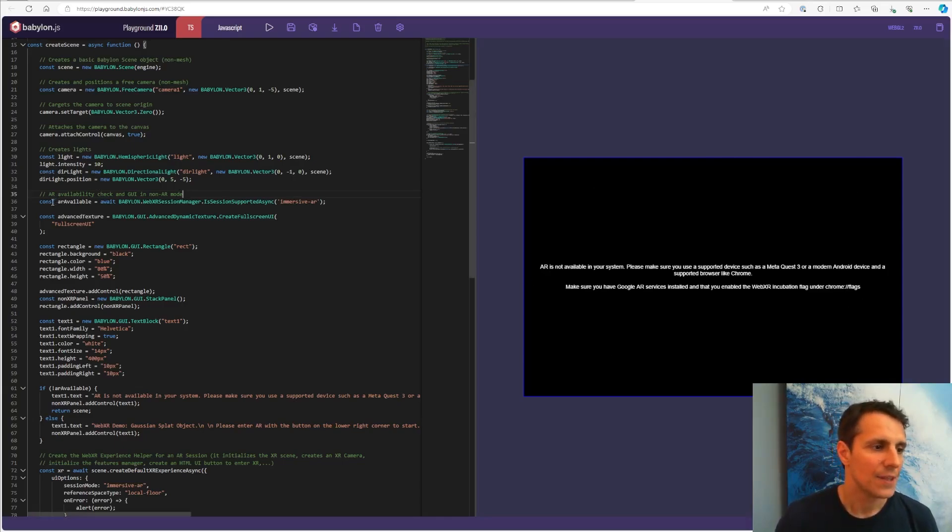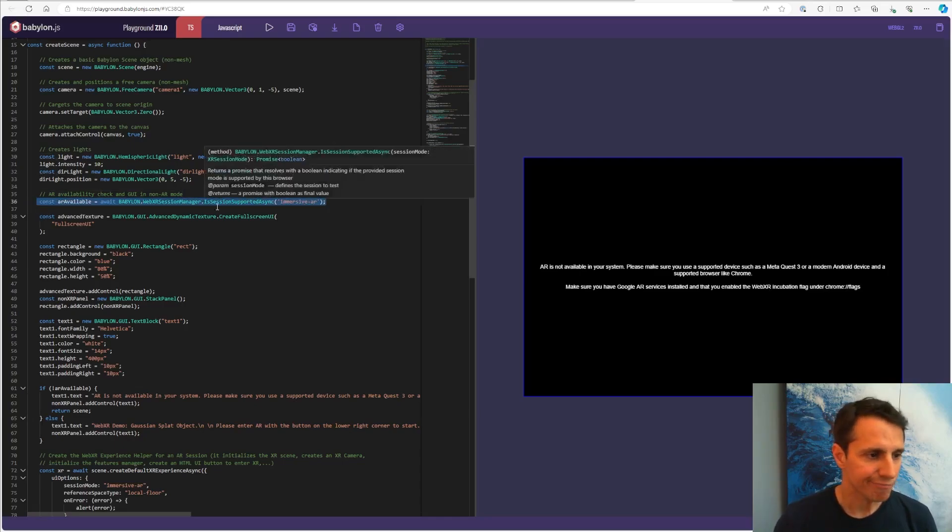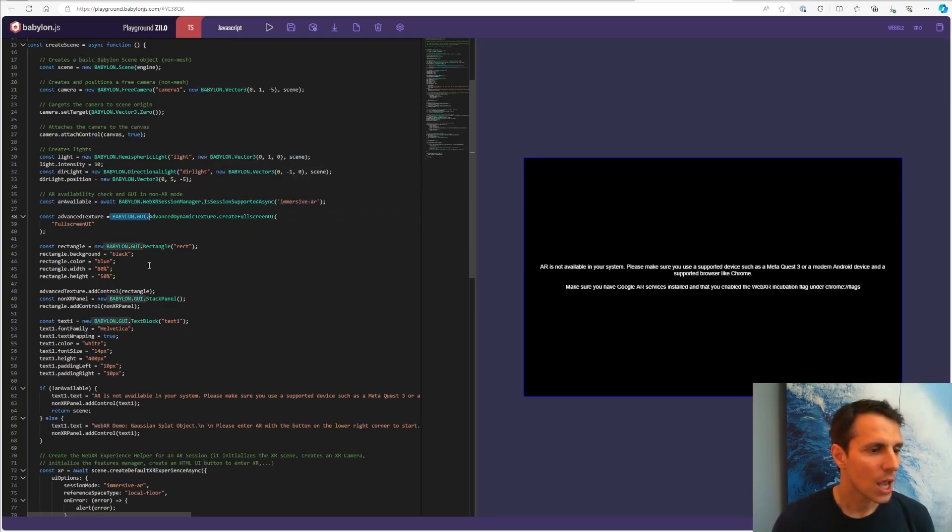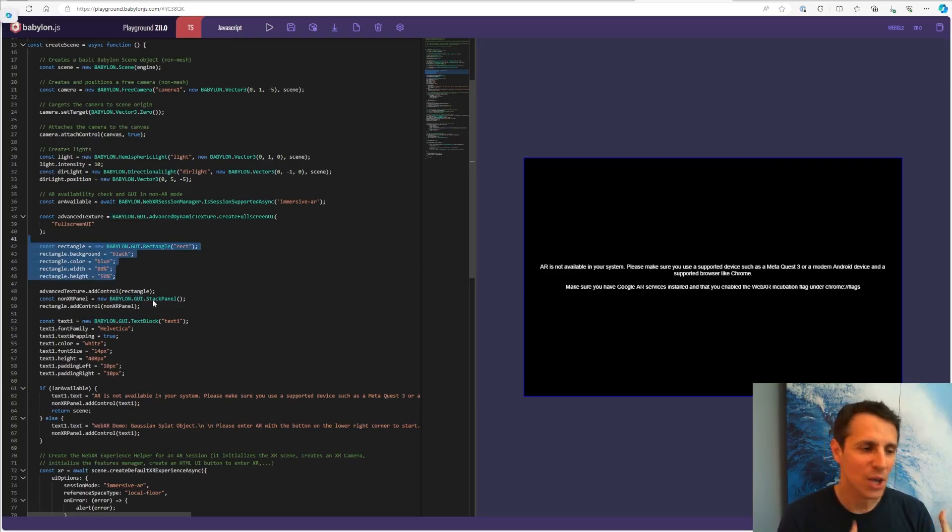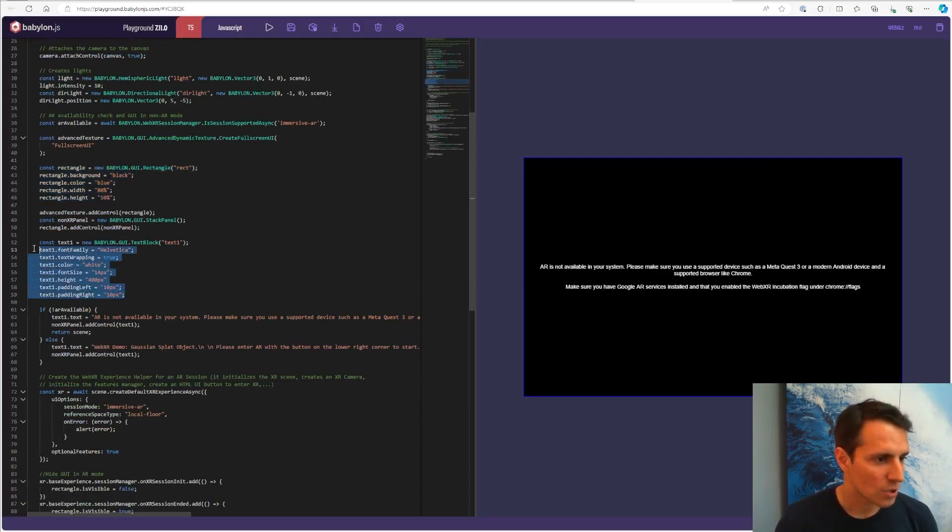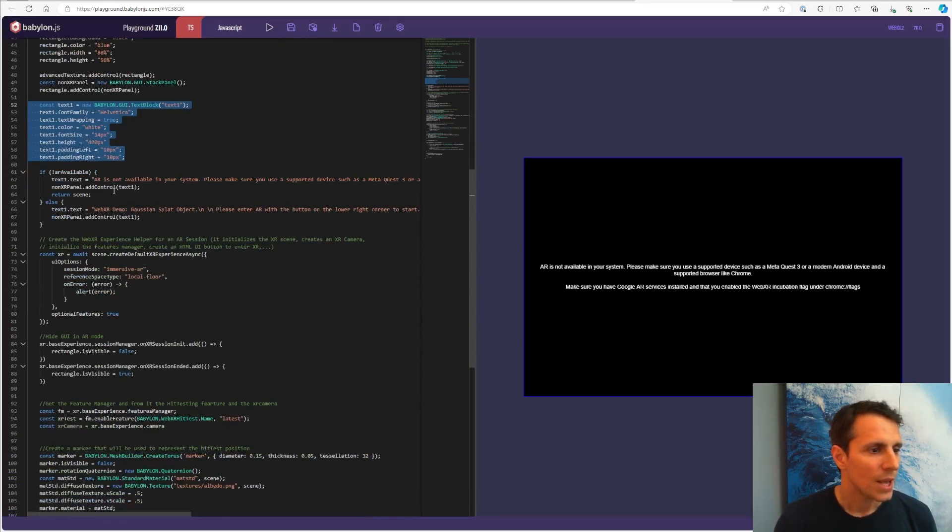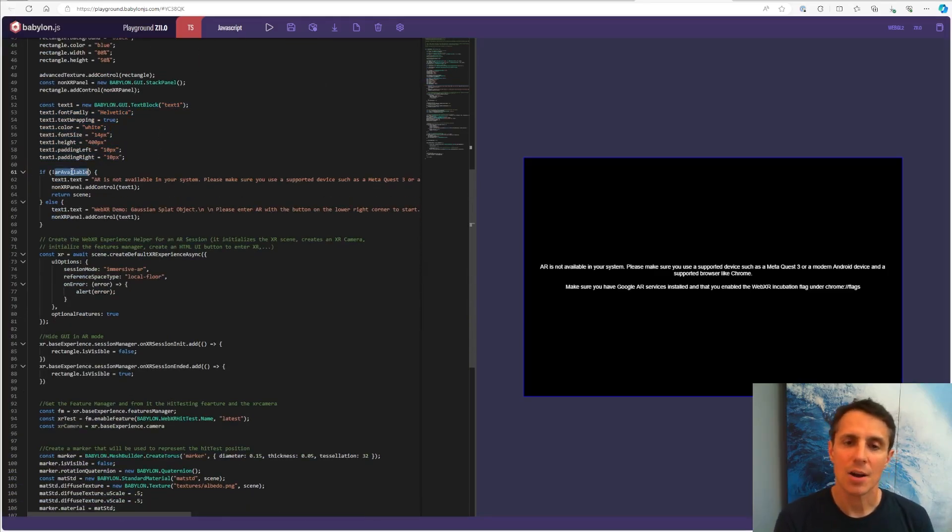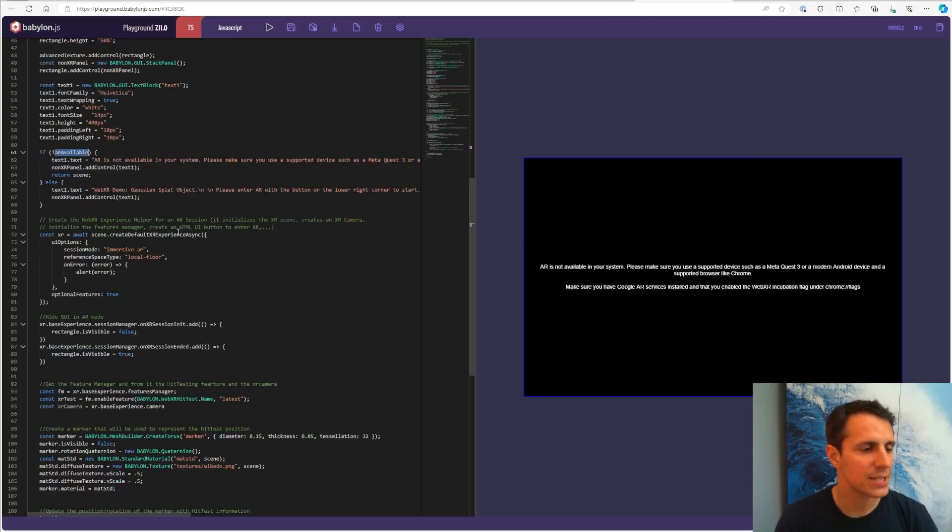And this is this line here where I'm detecting if AR is supported by the device. And then I'm creating some UI using the Babylon GUI library, creating a rectangle, creating a stack panel where I can stack all the different UI controls on top of each other. And so the other control is like a text control, text block control. And then depending on this Boolean that tells me if AR is available or not, I'm displaying different text in this box there.